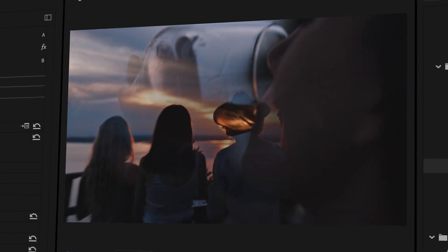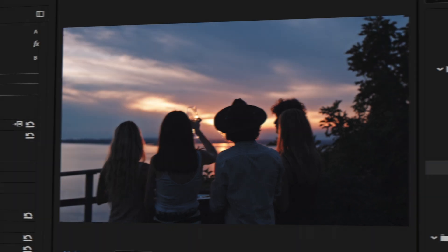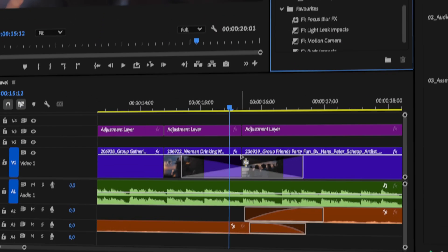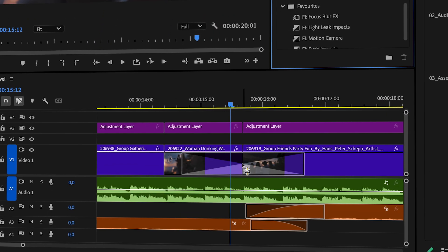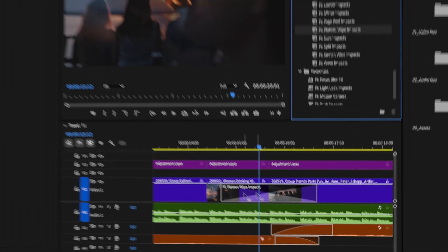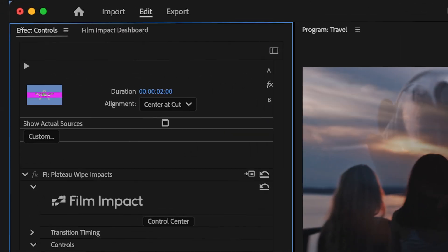Video transitions are used to connect two video clips, from simple fades to creative wipes and light effects. Every video transition has its own unique look and style. In this example, I'm using the Plateau Wipe, a smooth and elegant video transition. To apply, simply drag it in between two clips. Now select the transition in the timeline and head over to the Effects Controls panel.